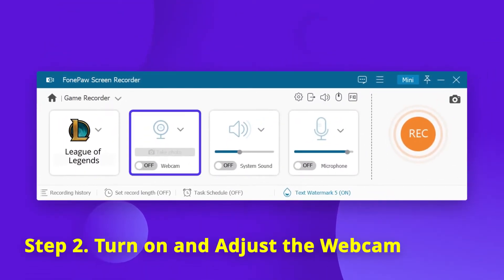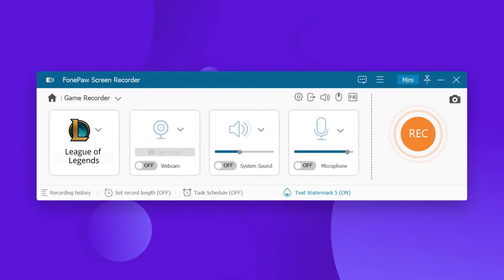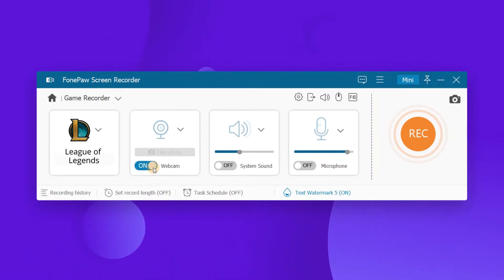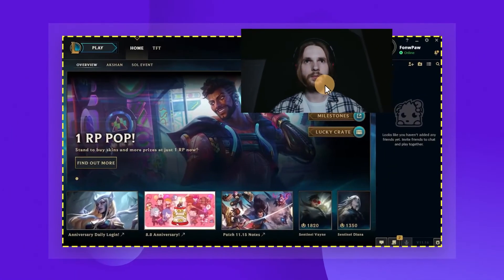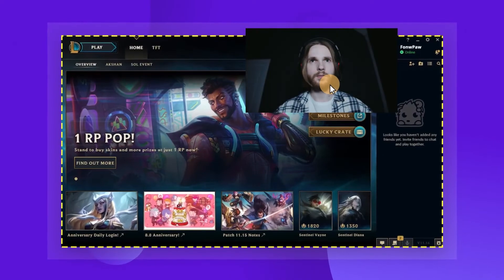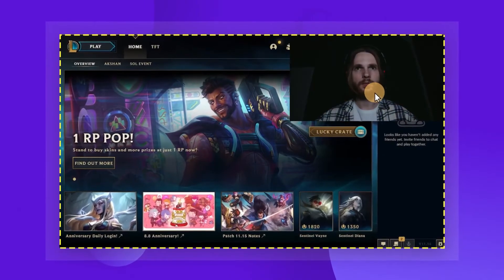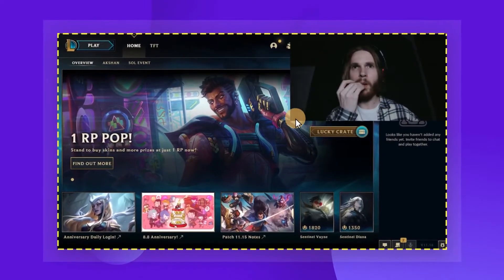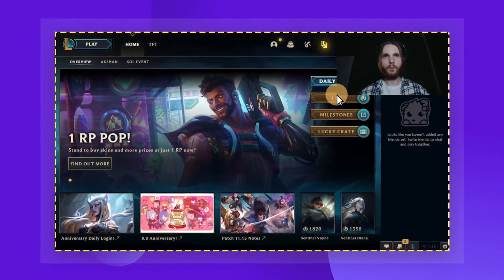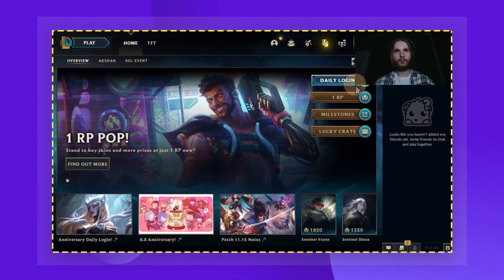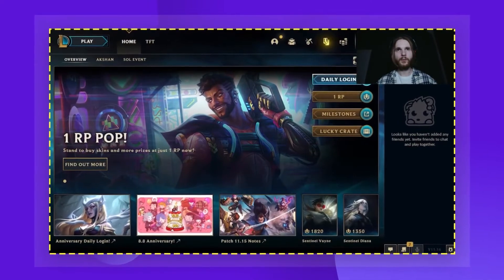Turn on the webcam option to make a wonderful gameplay commentary or instructional videos with your reaction during the game. Here, you can freely move your webcam window to a proper position. Also, you can adjust the size so as not to block your gameplay.